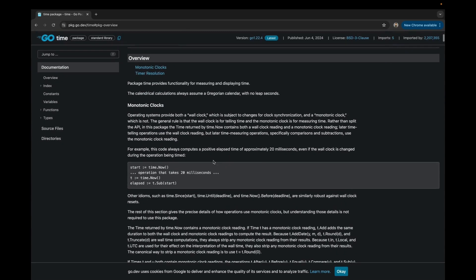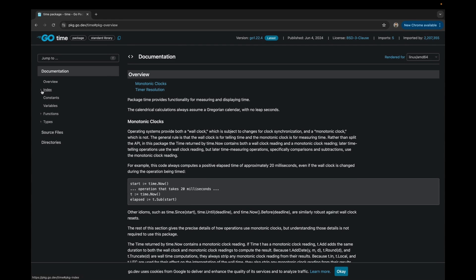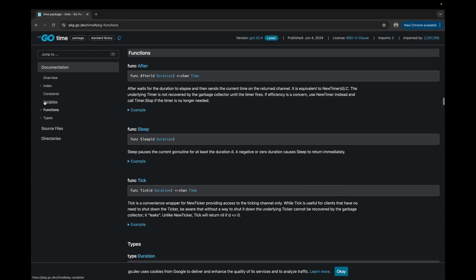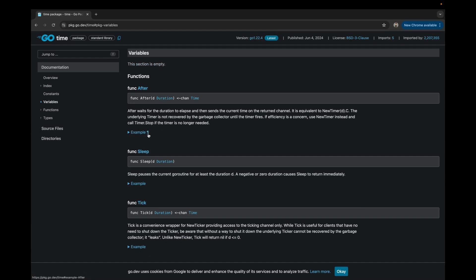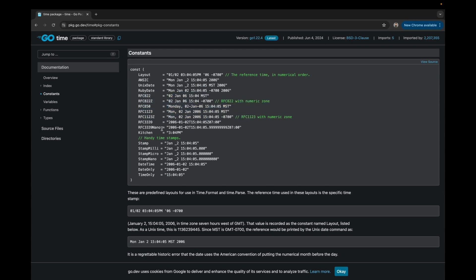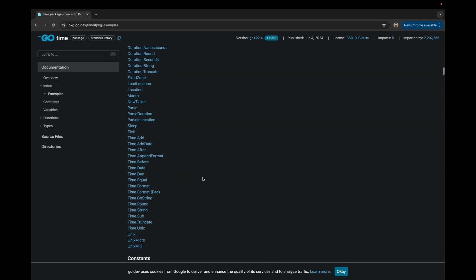Here I have the official Go documentation open for the time package, where you can see there are a couple of functions, types, and indexes provided. If you look closely, there are some important predefined functions from the package to perform certain operations, which we will talk about later. There are also some variables and constants provided, which we will use in an upcoming example.